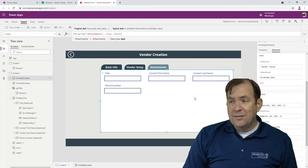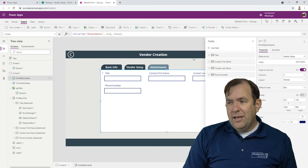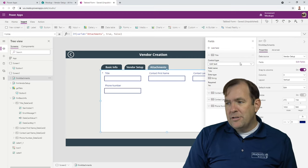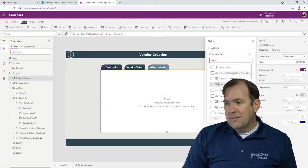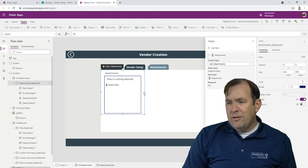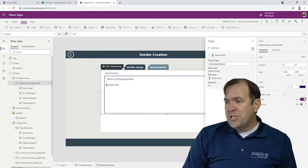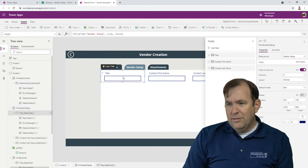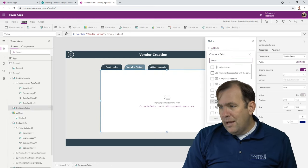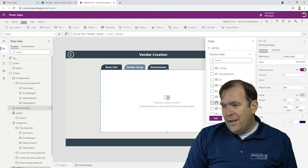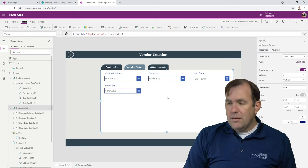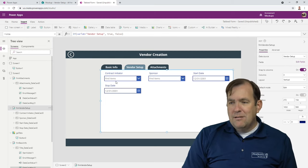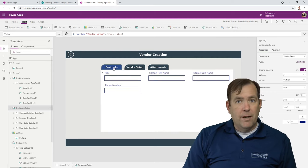I need to change the actual fields in each form. For attachments, I'll go to Edit Fields, remove the unneeded fields, and add just the attachments column. For vendor setup, I'll remove those fields and add Contract Initiator, Start Date, Sponsor, and End Date. Now if you flip around, we can see we have a nicely broken-up form across the tabs.